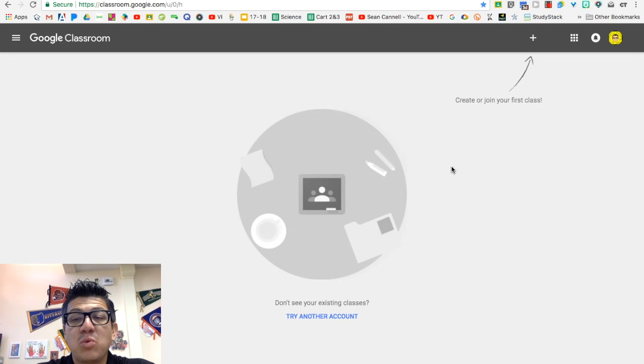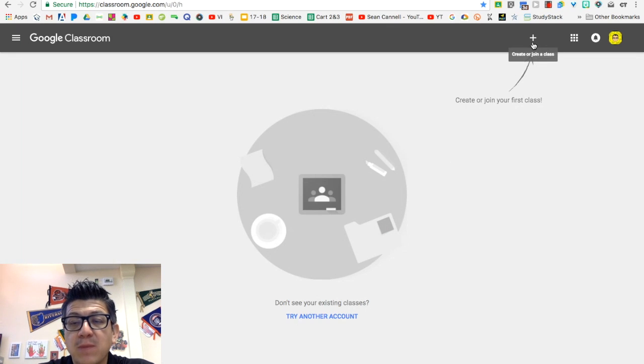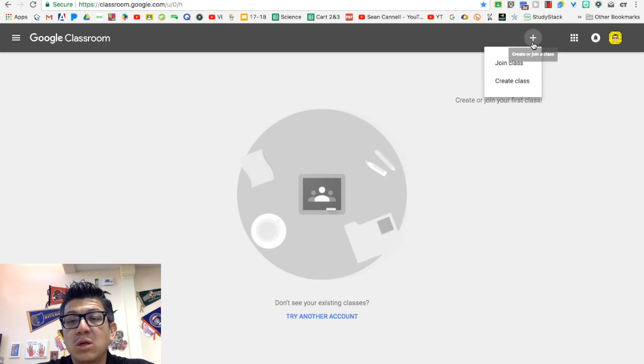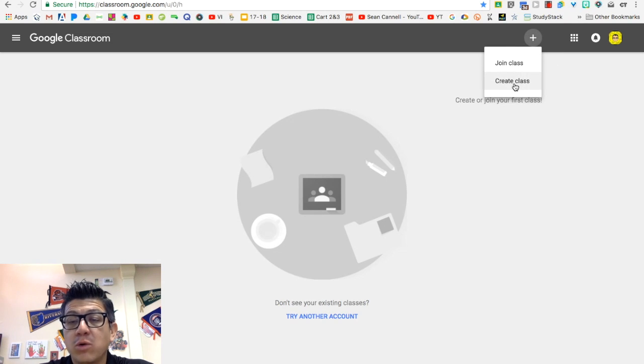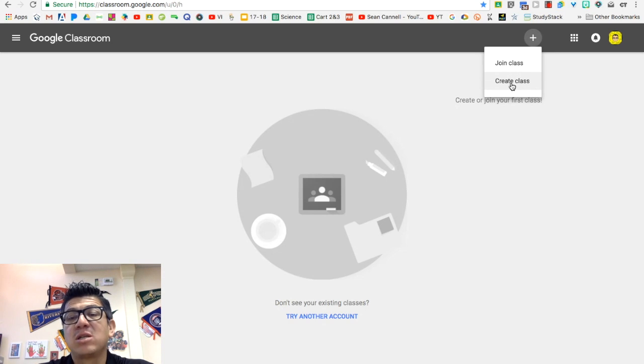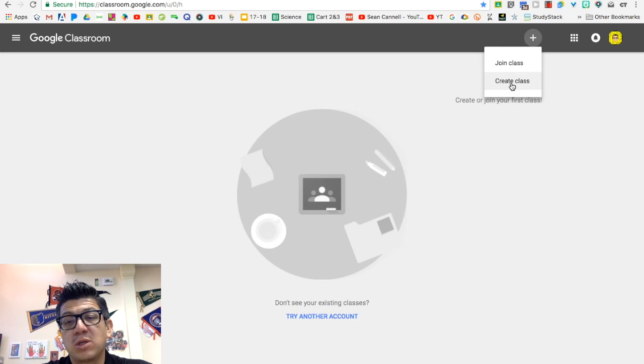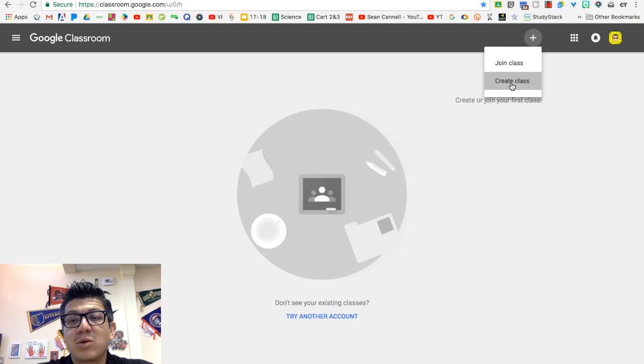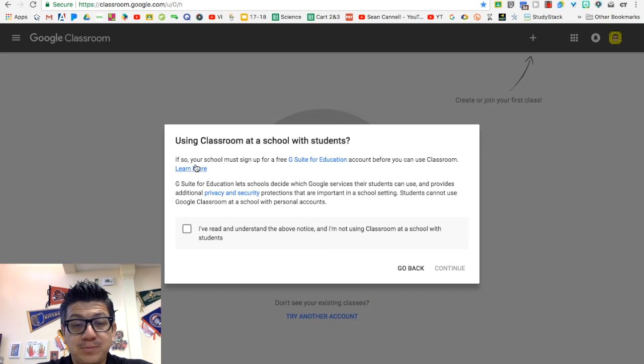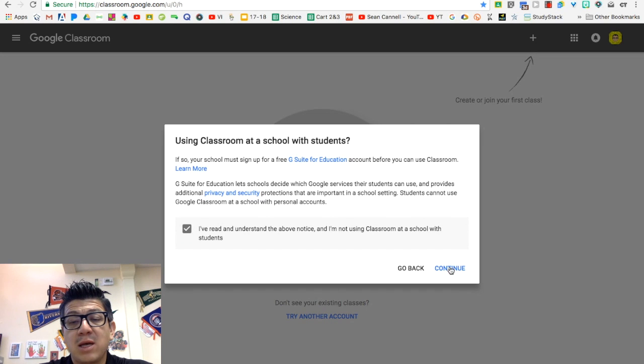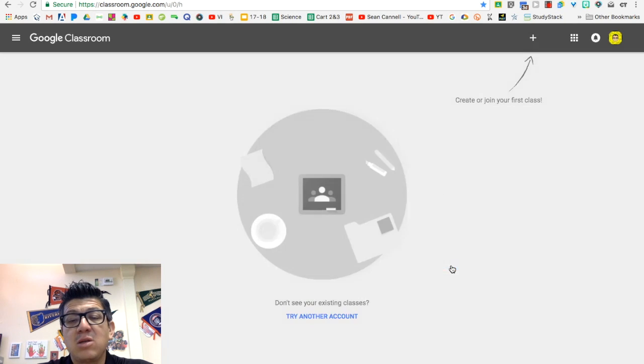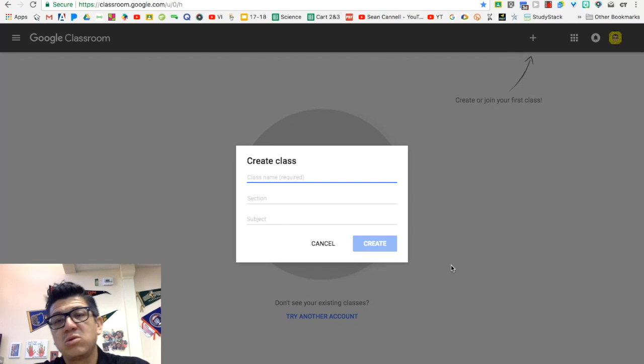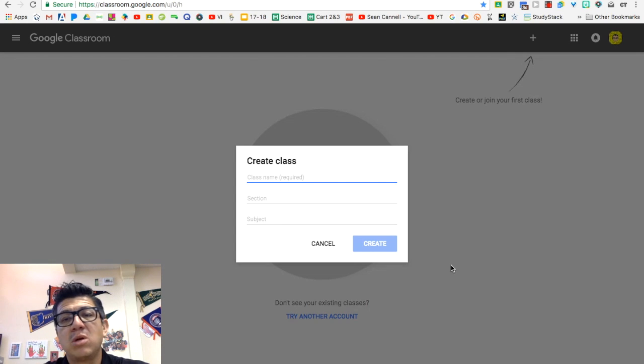And so you want to focus on this plus button here. This plus button allows you to either join a class or create a class so you can become a student or create a class as a teacher for your students. So in this particular instance, we want to create a class. And sometimes you get a couple menus that you need to click through. Sometimes they ask you if you're a teacher or a student. Make sure you click teacher if you're a teacher.